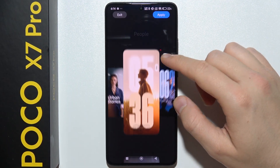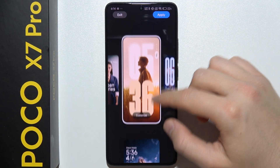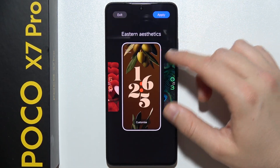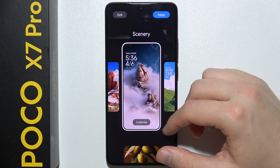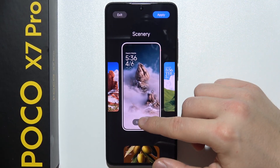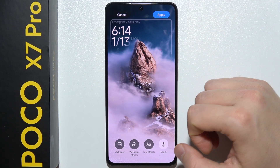As you can see, first of all we can find some presets. Let's say that I would like to customize this one, so I'll have to click on this Customize button.